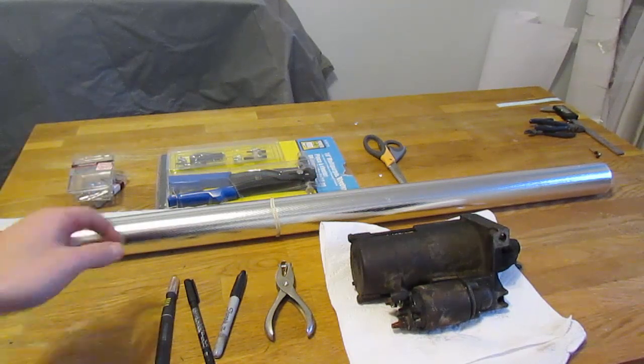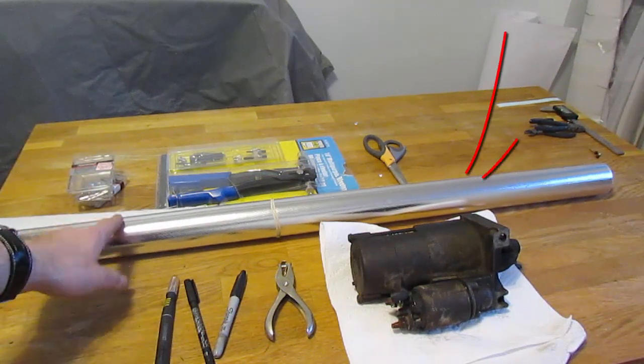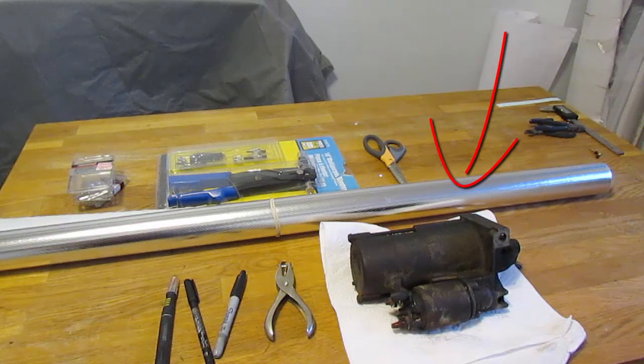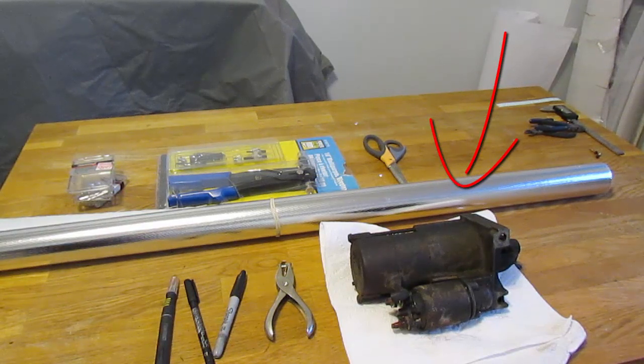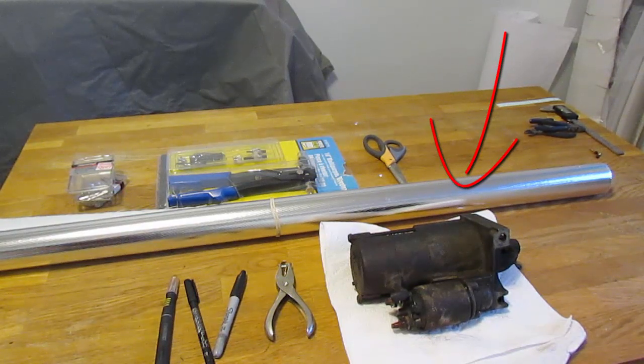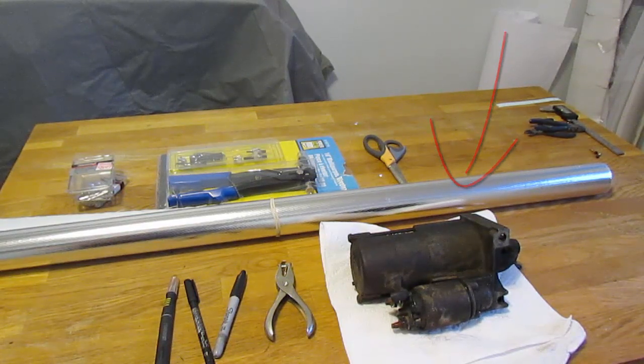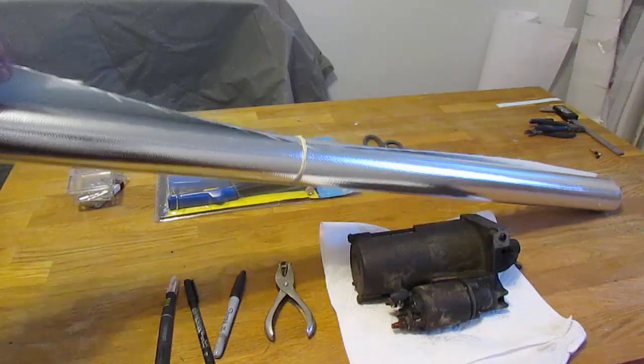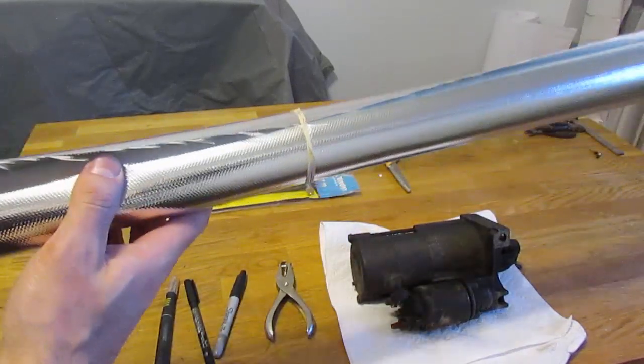And the last thing you're going to need is the material itself, that is the heat shield. Now what this stuff is, is basically just thin fiberglass backing.